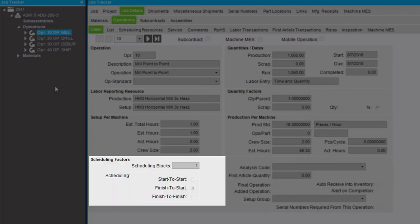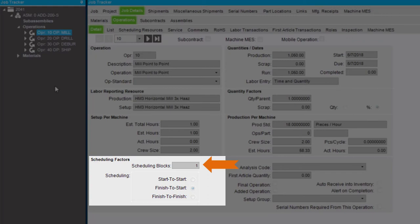The Scheduling Factors section details how this operation is included in the schedule. The Scheduling Blocks field displays how many resources this operation requires to run. Typically, each operation uses one resource, but you can split a job across resources.